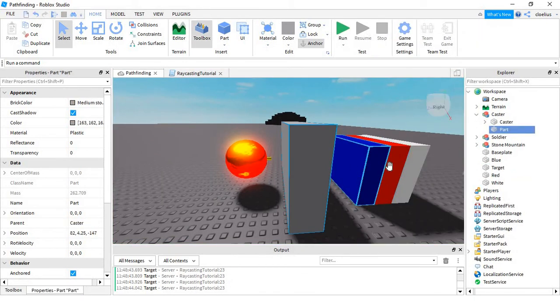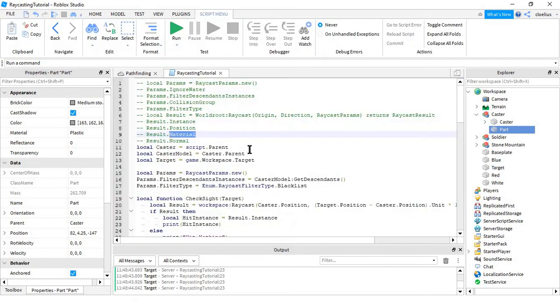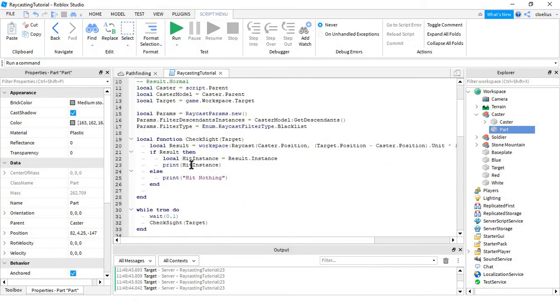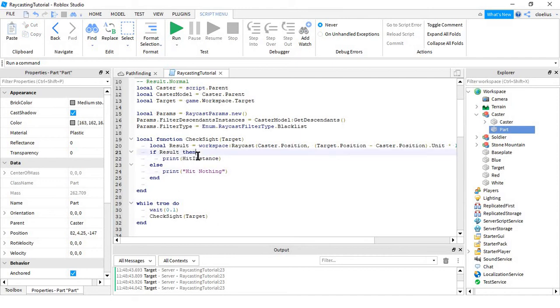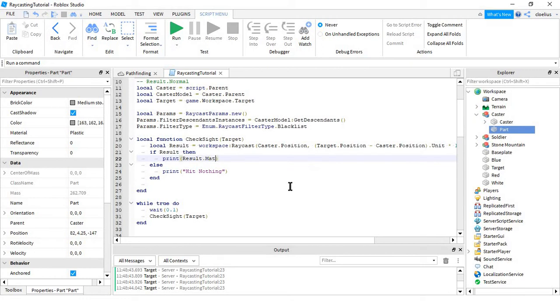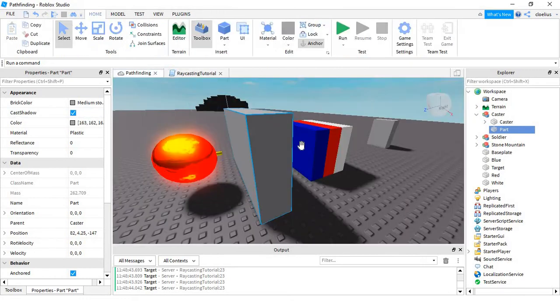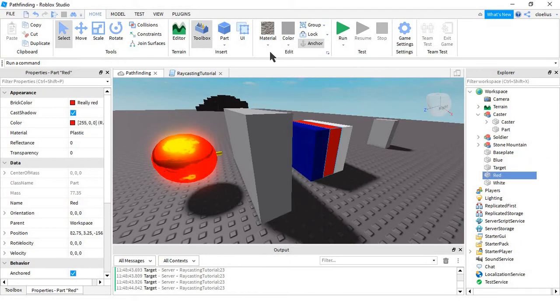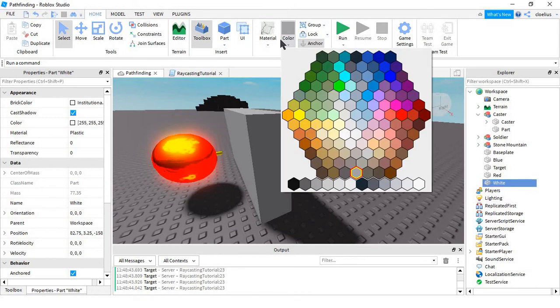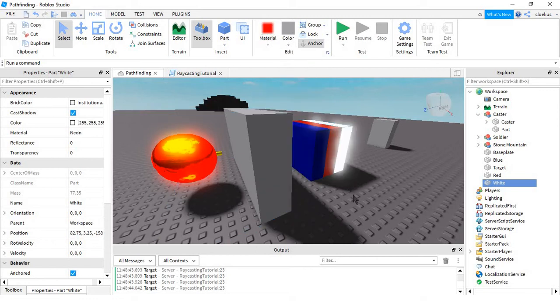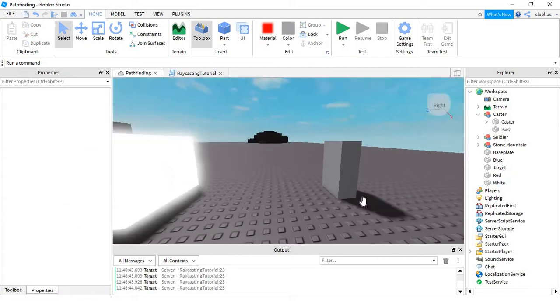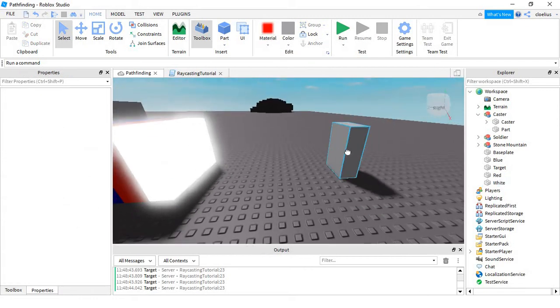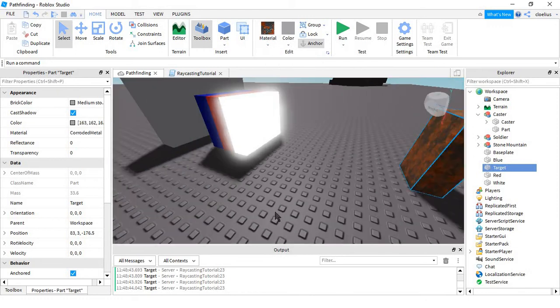It also returns a material. Now, instead of doing this, we'll just do print result.material, and we'll change the materials of all these. This material is now concrete, this material is now marble, this material is now neon, and this material will be corroded metal.